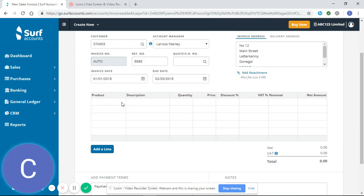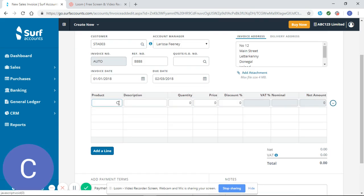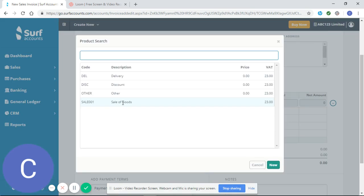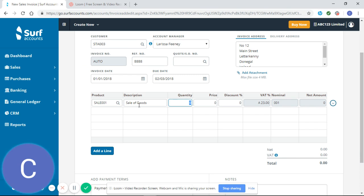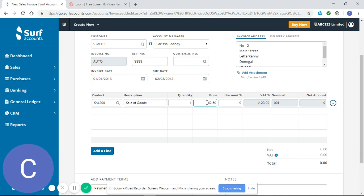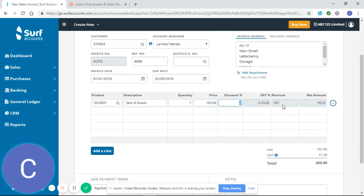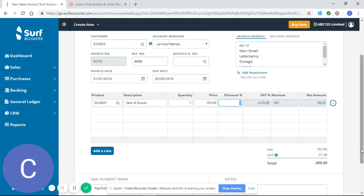I'm going to select my product. I'll select Sale of Goods. You can see it sets up my description. My VAT rate has pulled through because I set up my customer correctly. My nominal code is pulled through, and from my net amount it calculates the VAT and my total of 200.